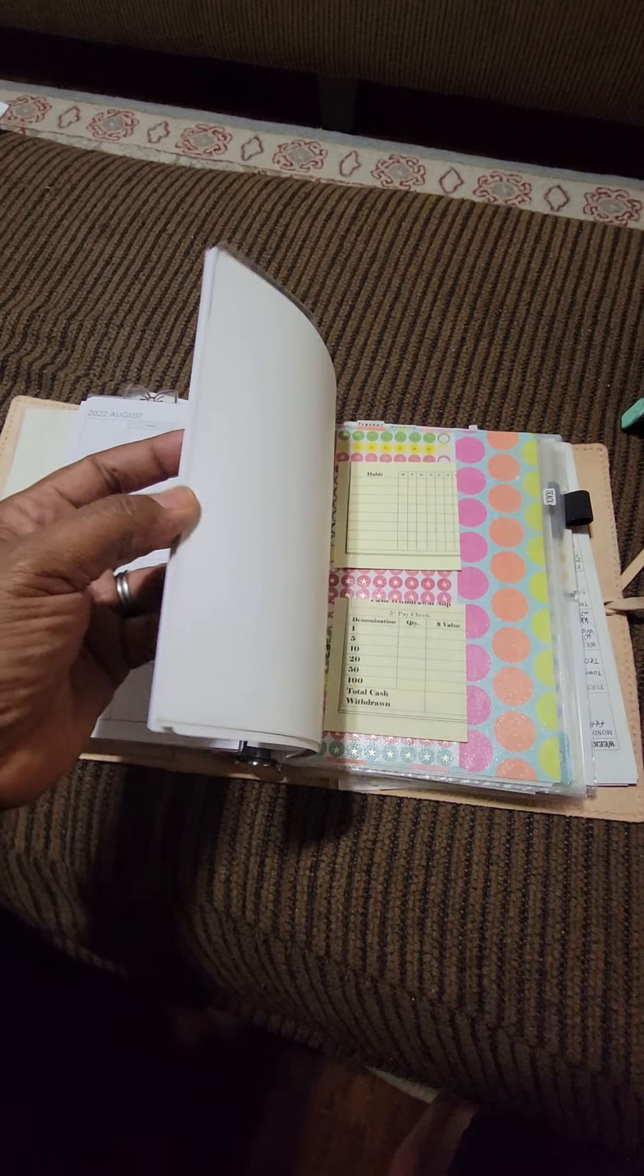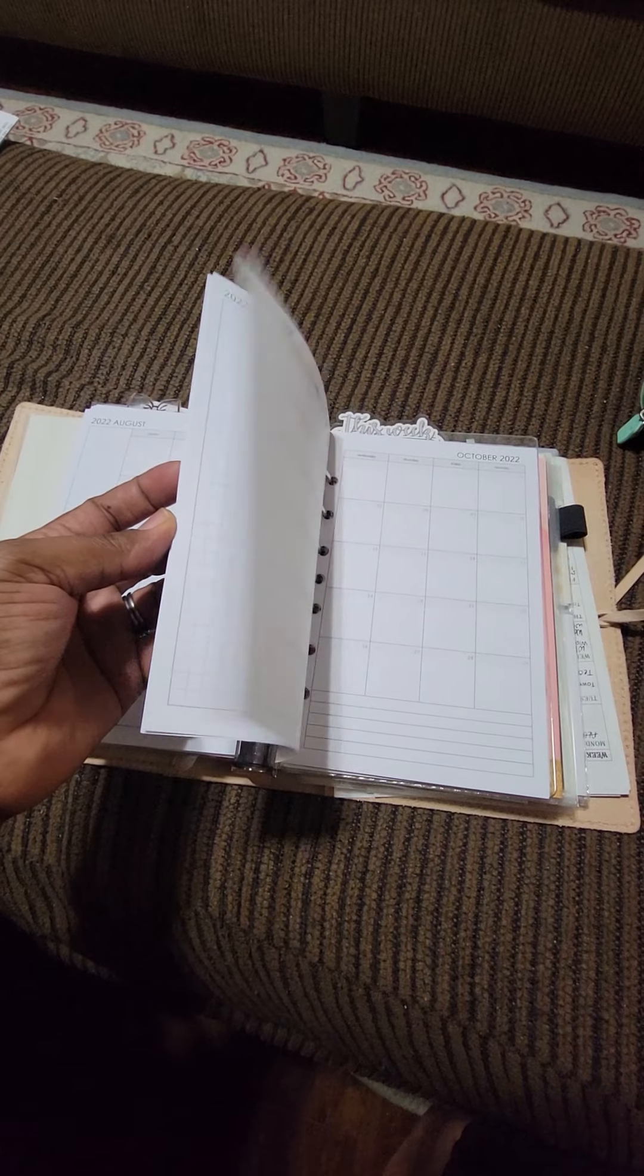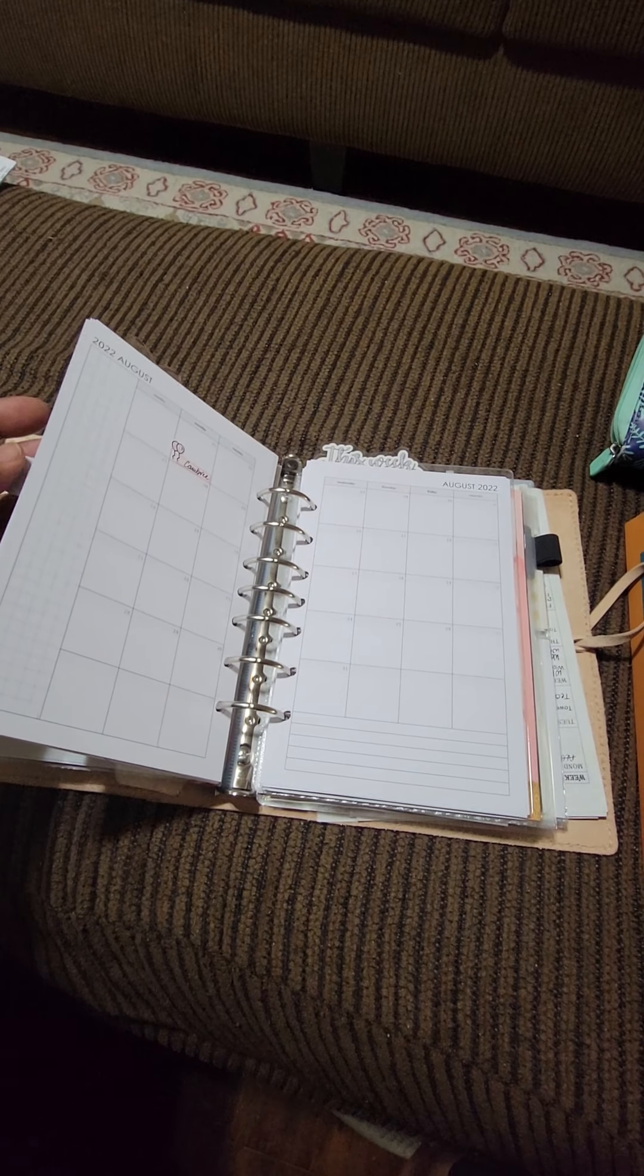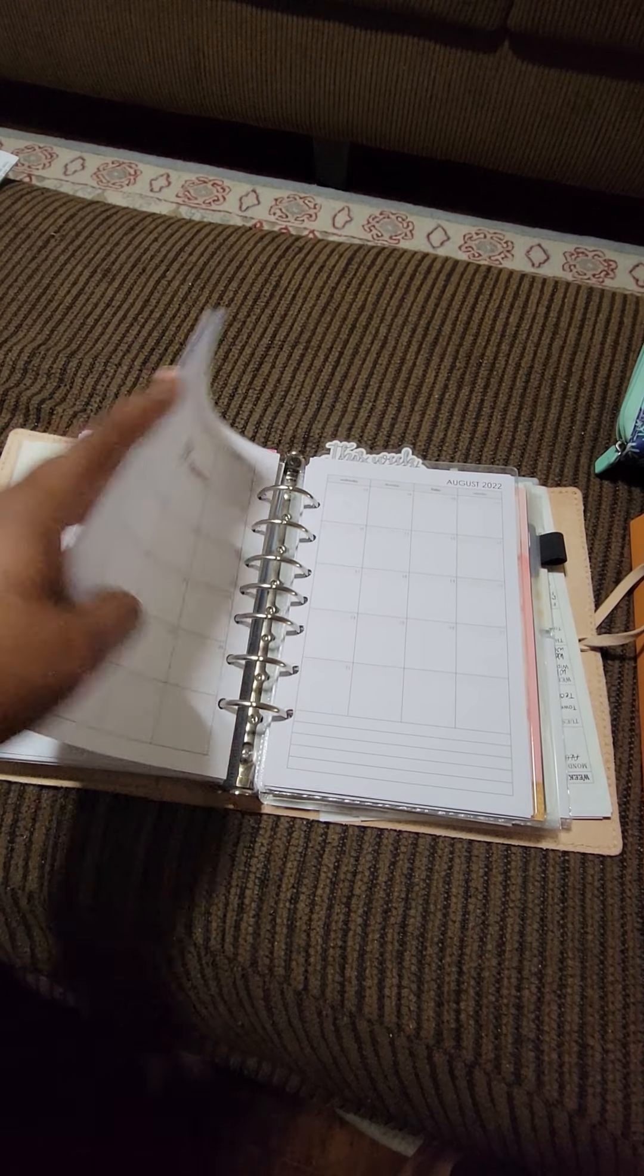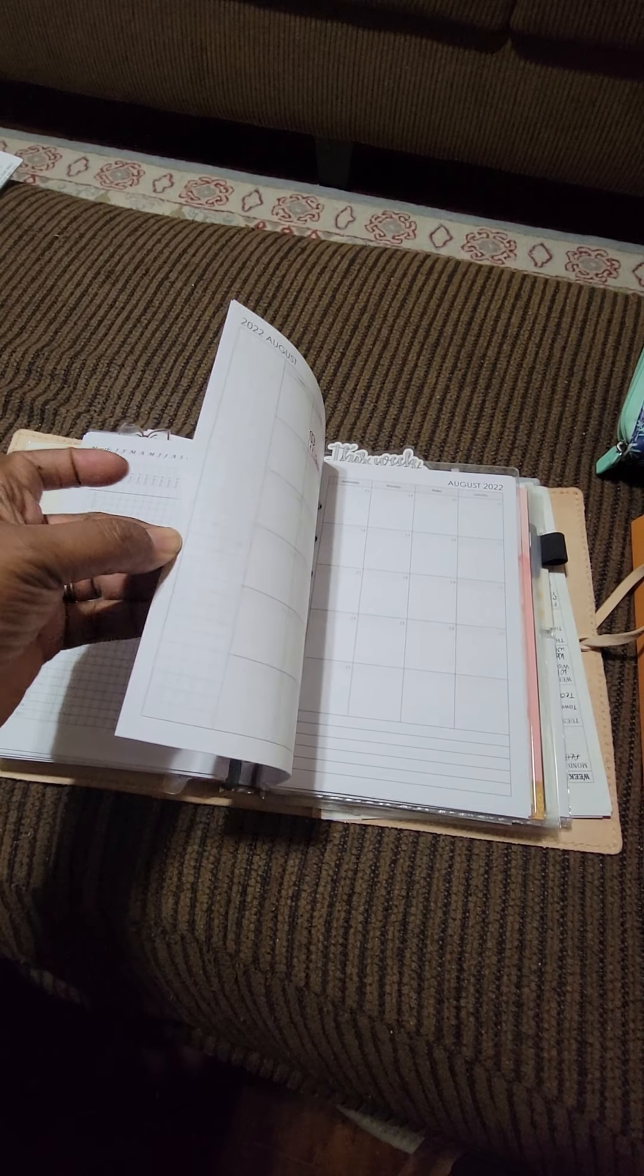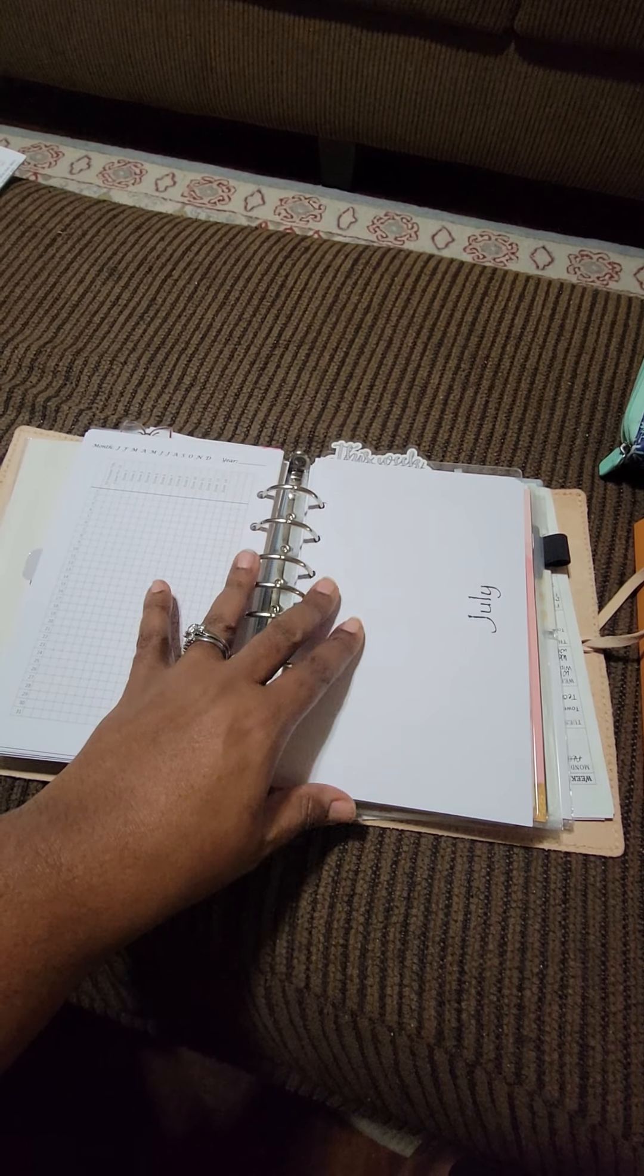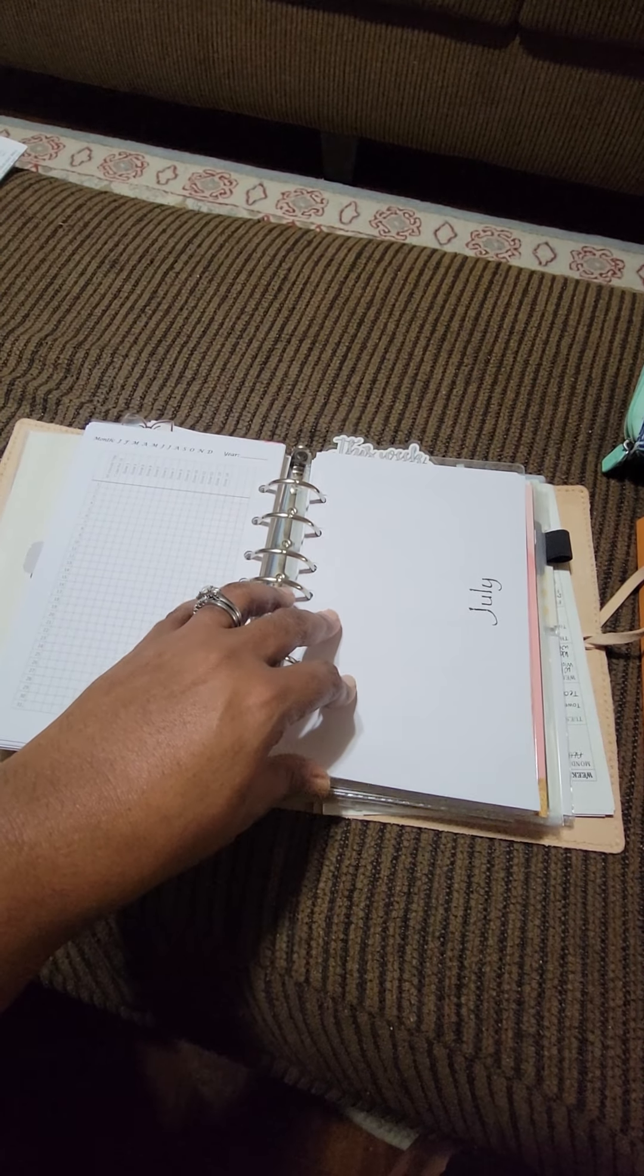Once I get my weeks in here, right now I'm using the Peanuts Planner Co printable weeks. They're undated. So I just have a few in there to supplement until I get all of my weeks added in.